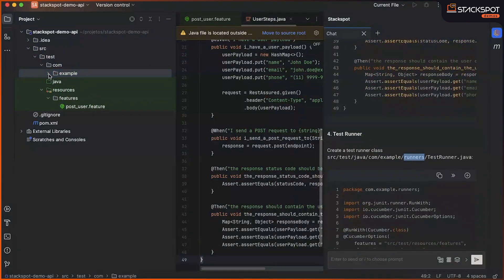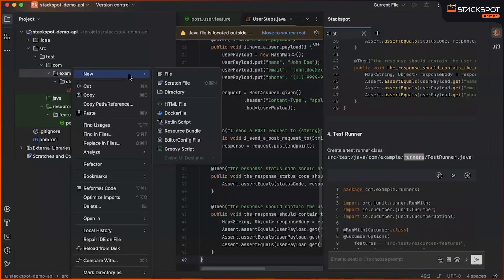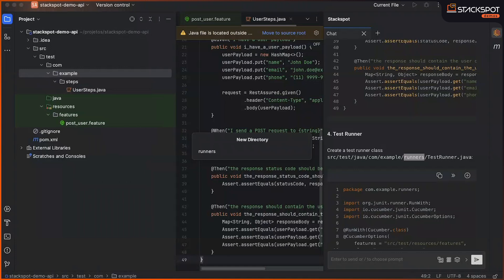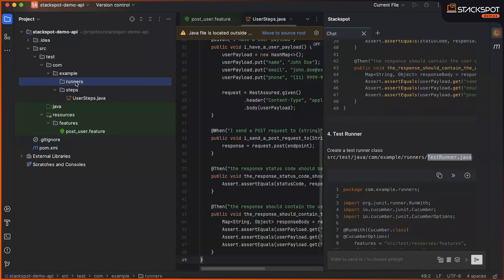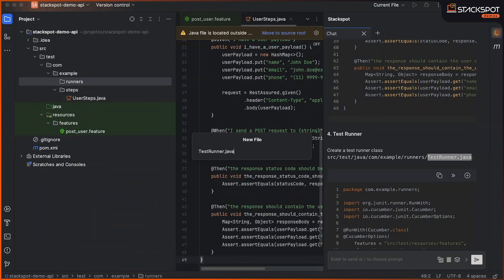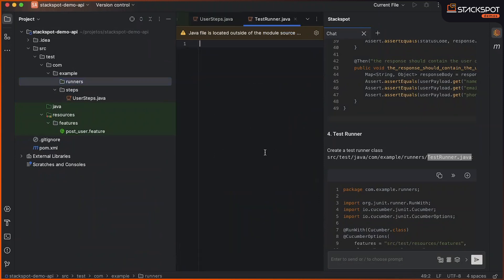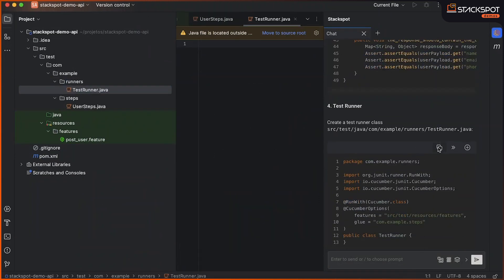This one I'm going to change from org to com. Next, we will create our Runners and we will create our TestRunner.